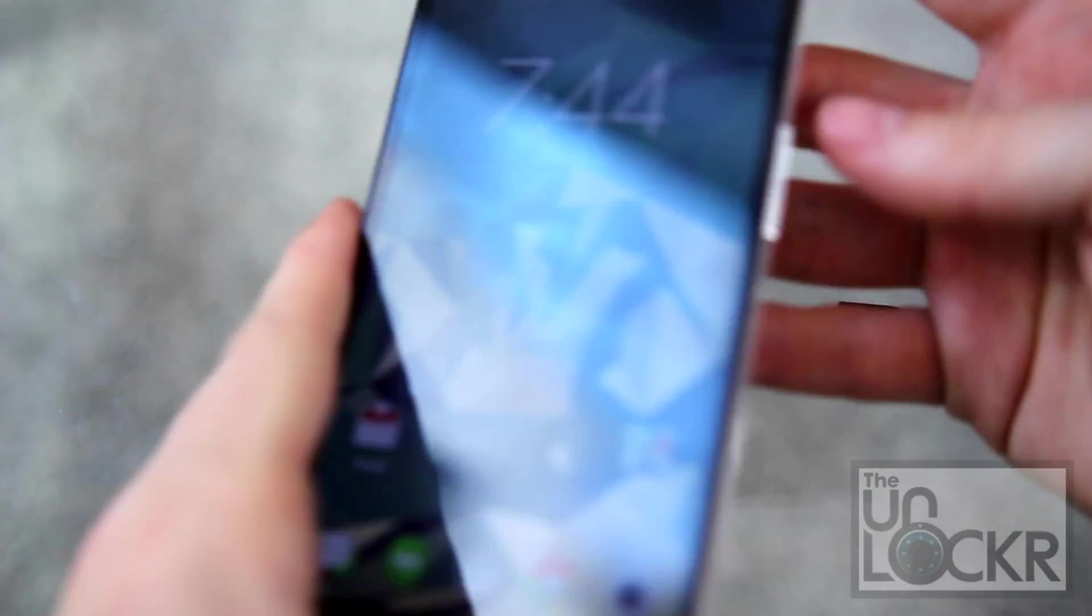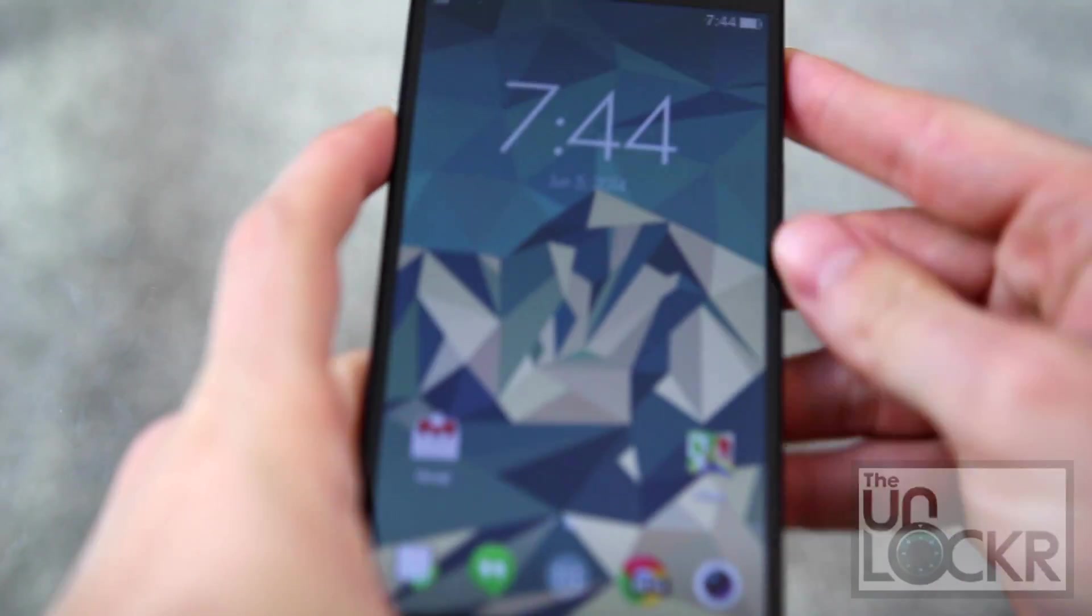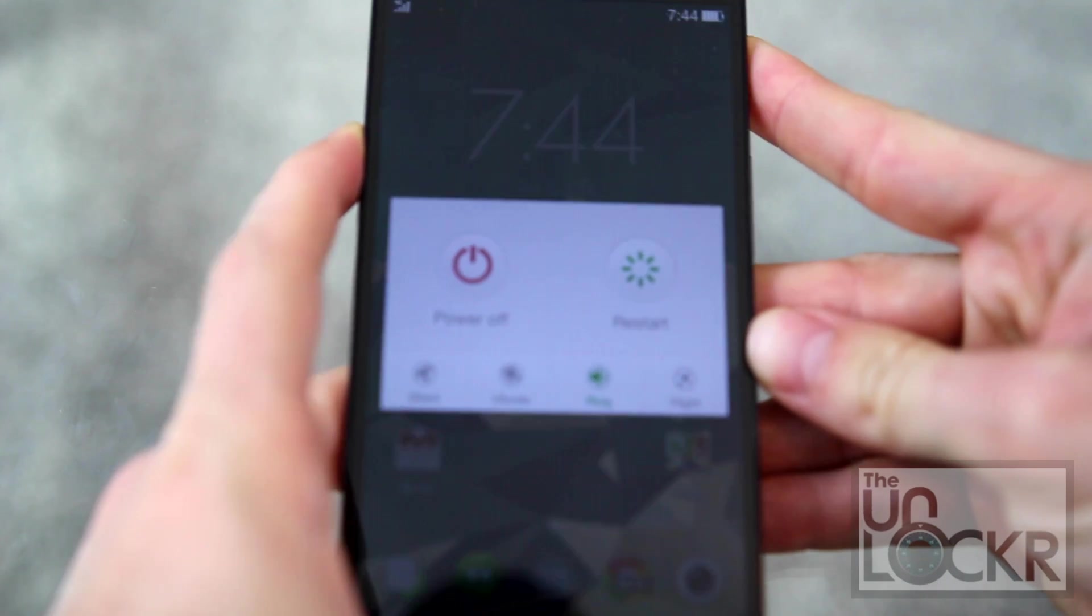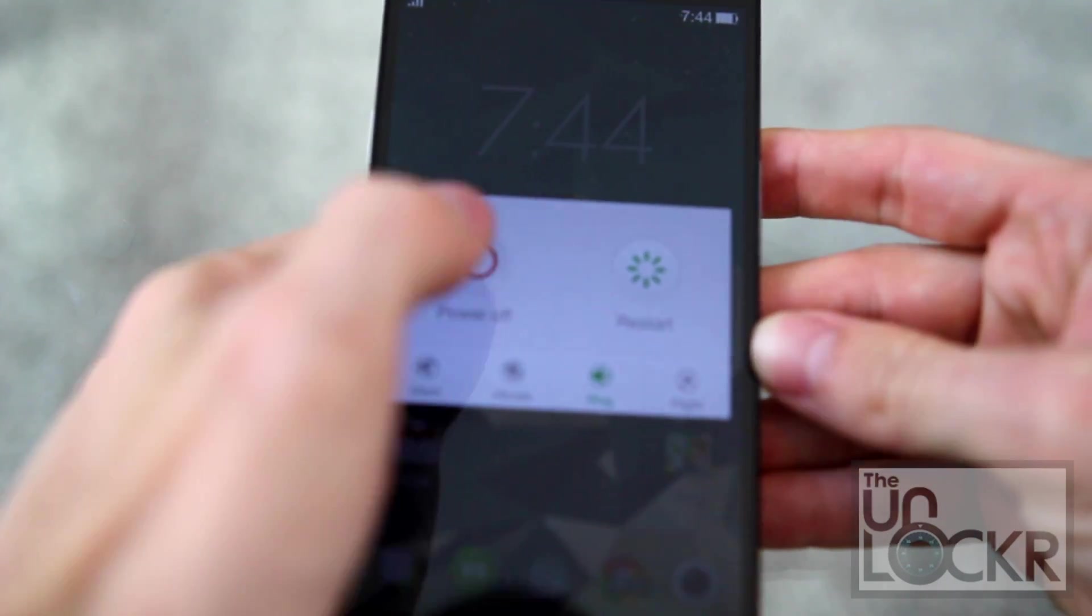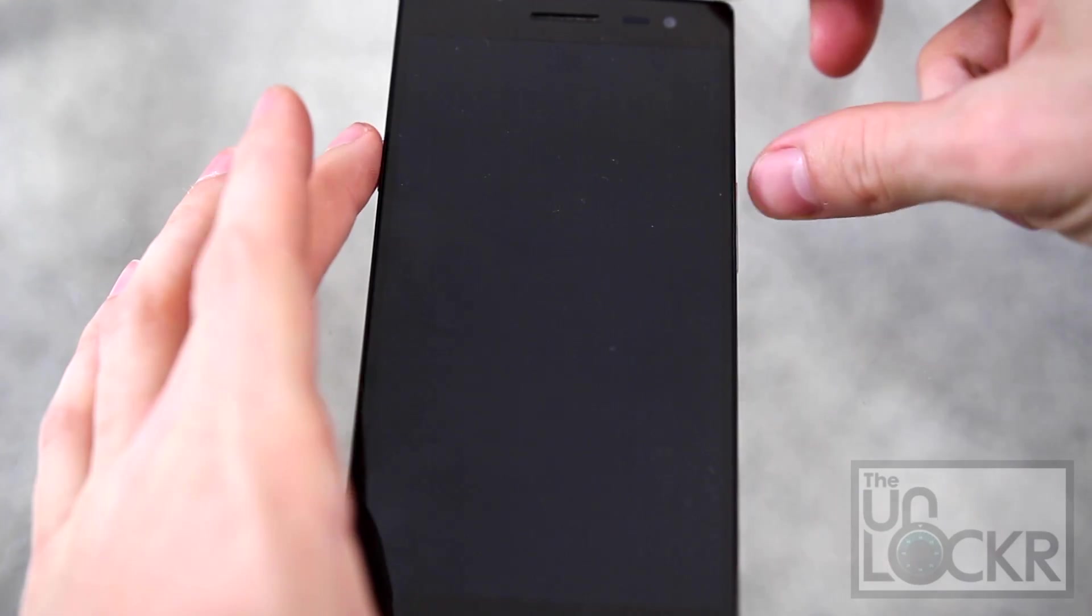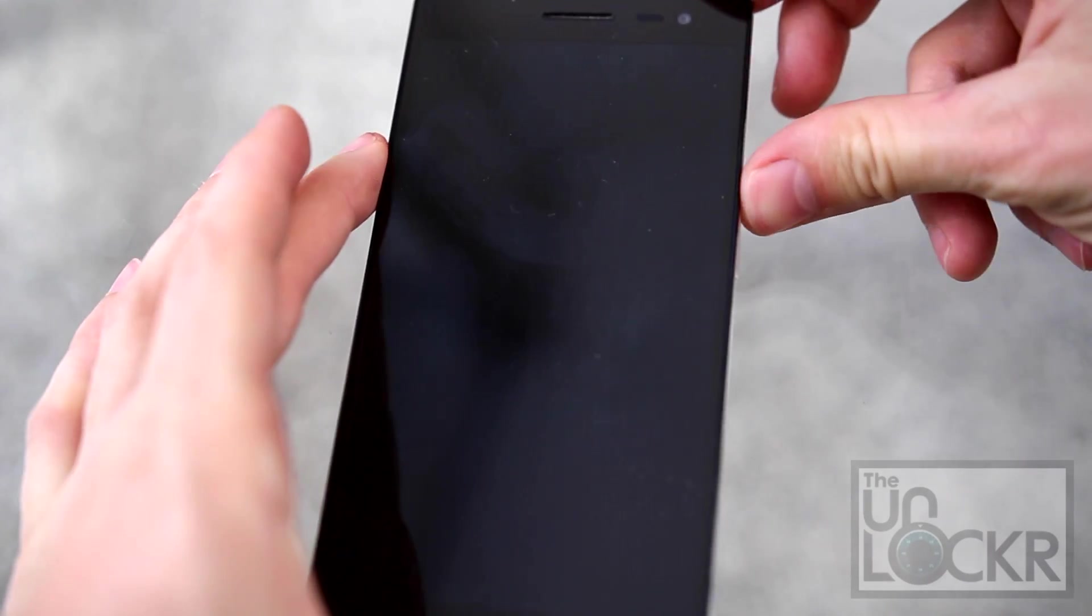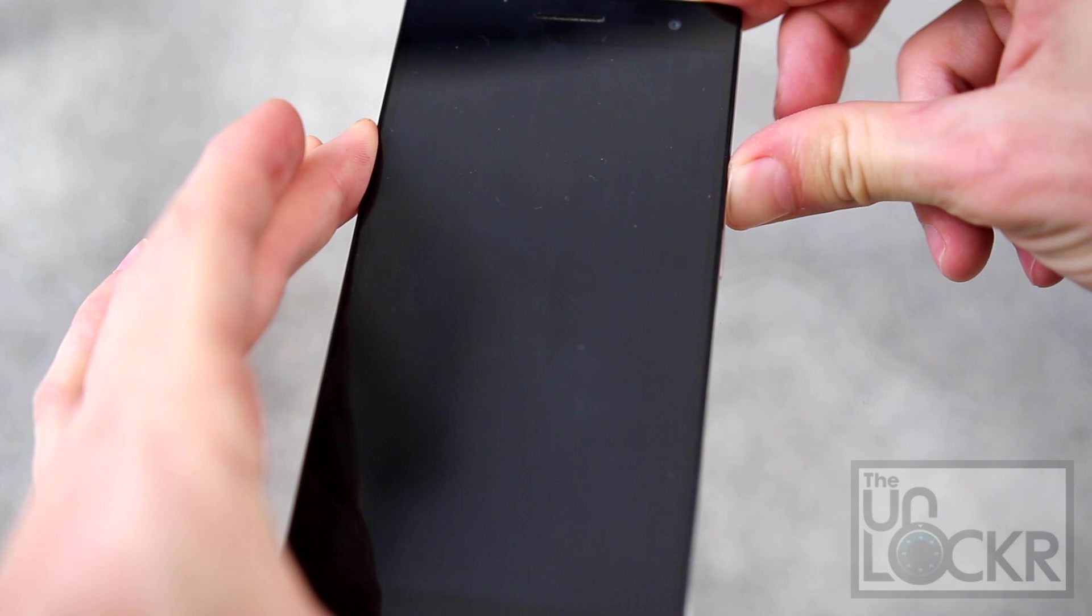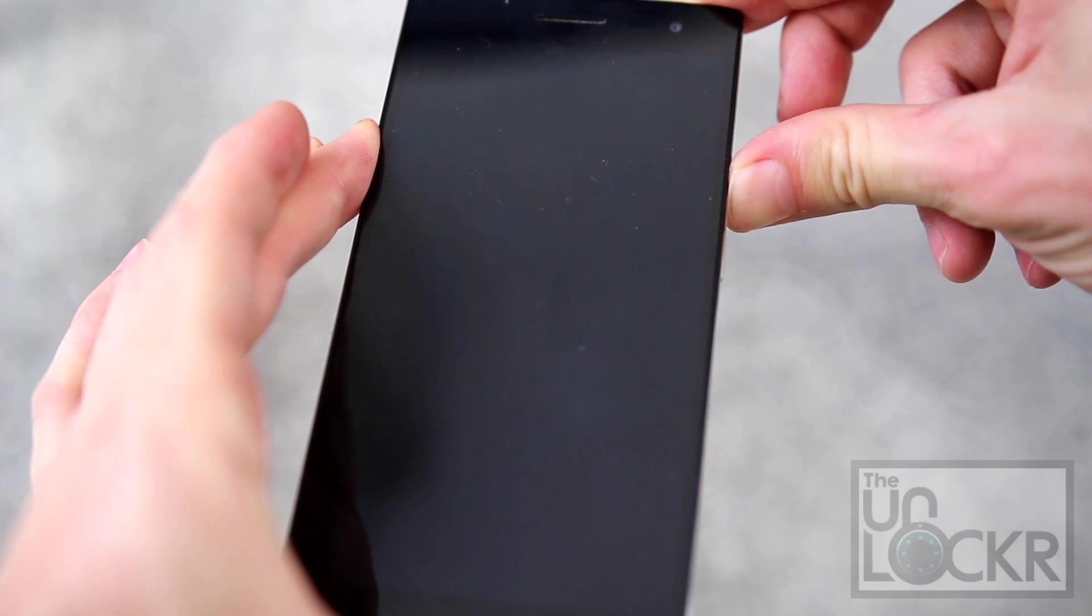And we're also going to turn it off. Then we're going to hold volume up and power at the same time and keep holding it.